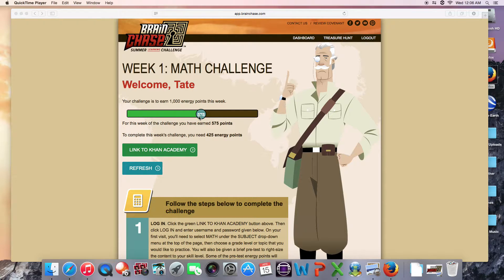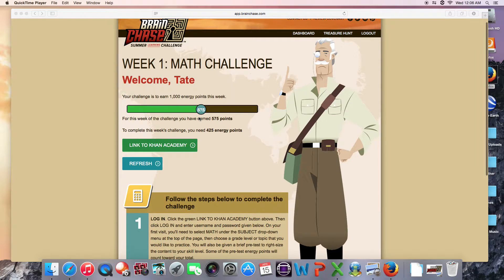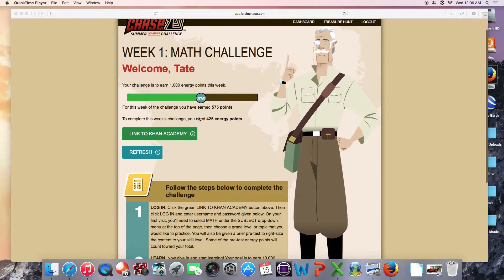BrainChase has created individual Khan accounts for each participant, but if you already have an account, you're welcome to use that instead. Just make sure you follow our instructions if you're going to make a change.